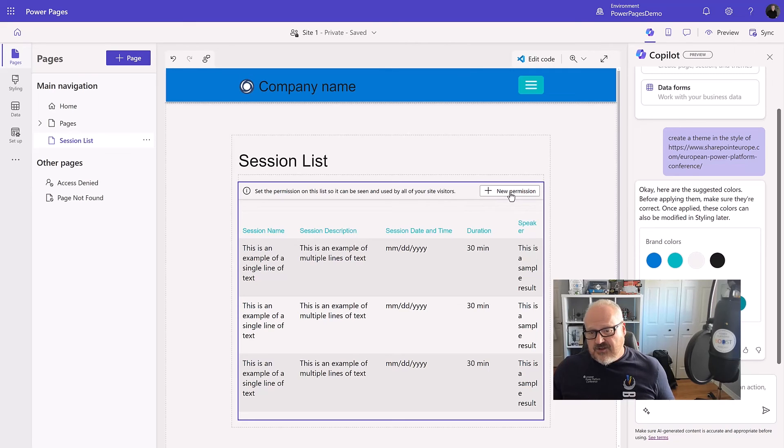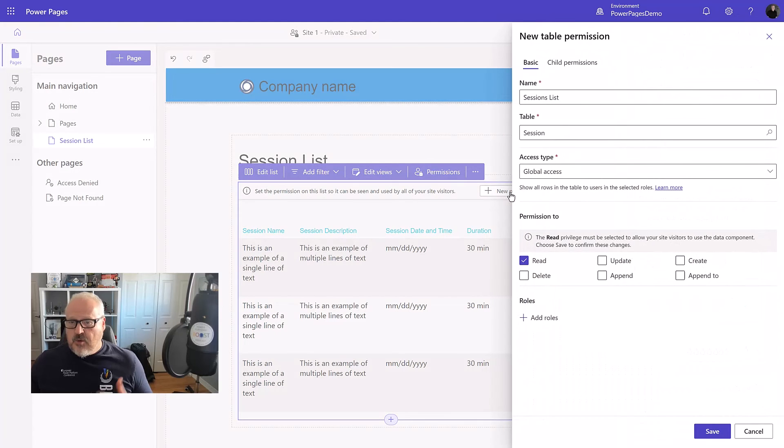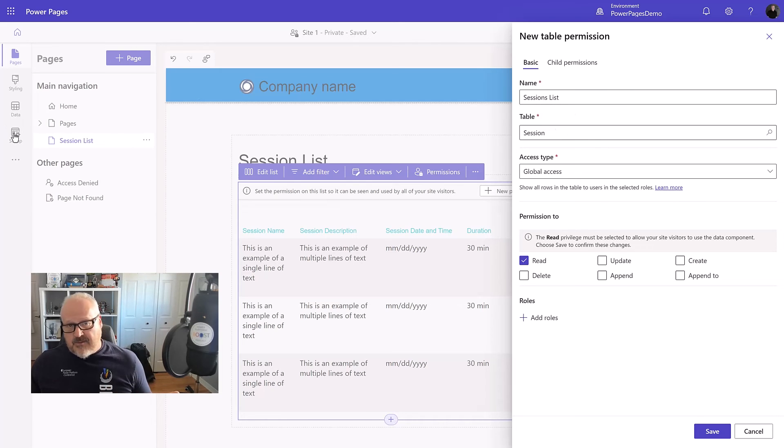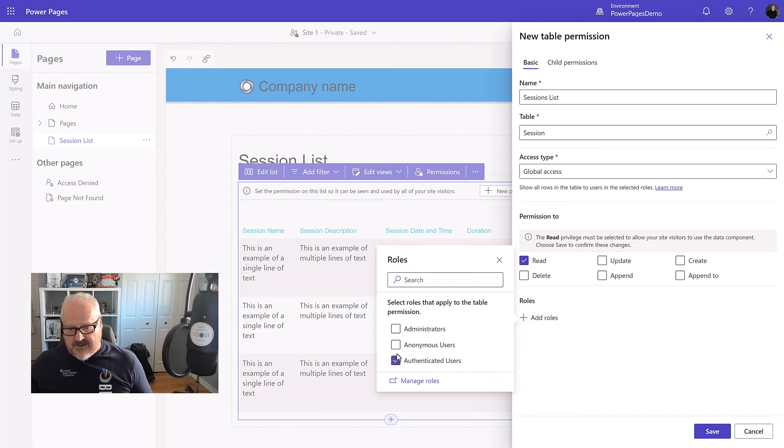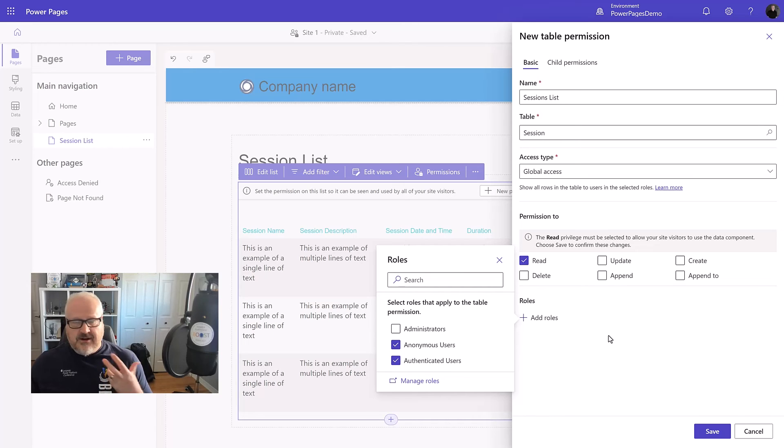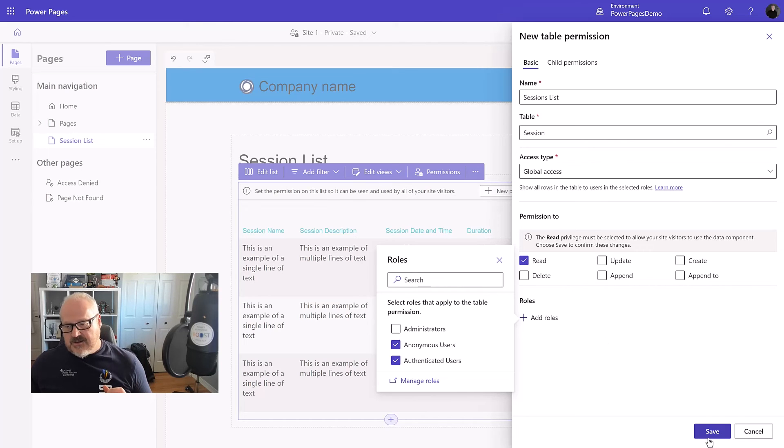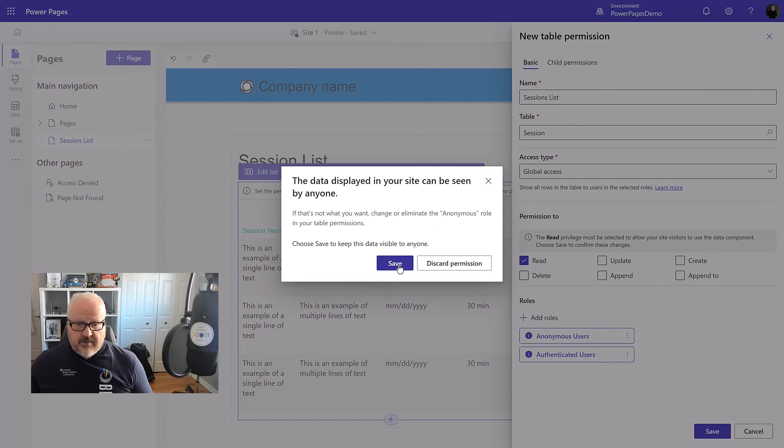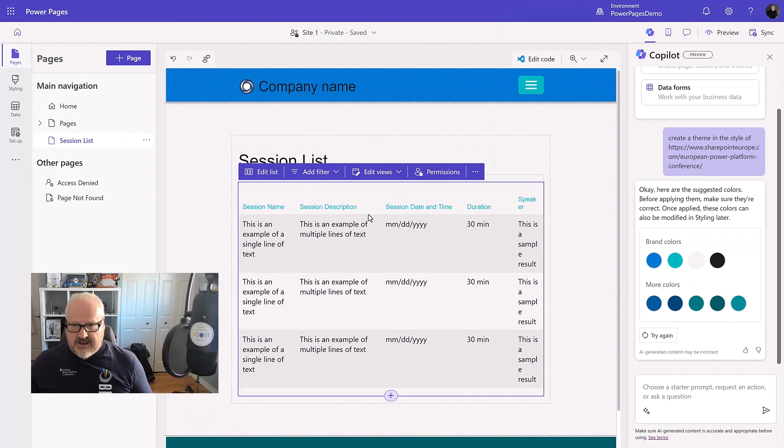I'm going to choose new permission and that's going to open a side panel here. It's going to fill in that name for me. Of course, I can access this from the setup workspace a little bit later. For now, I'm going to choose the read permission and then I want to add the roles, meaning the authenticated users and the anonymous users. Basically, folks that are logging in or just visiting the website should be able to see this information. I'm going to hit save. Again, going to give me a warning about the data. And now we have this here.